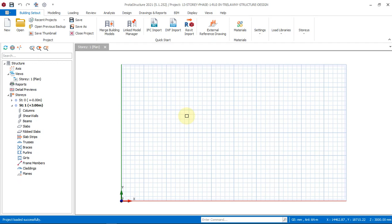Today we will be learning how to change the unit of measurement in Brota Structure 2021. We all know that Brota Structure has a default unit of measurement which is set as millimeter.